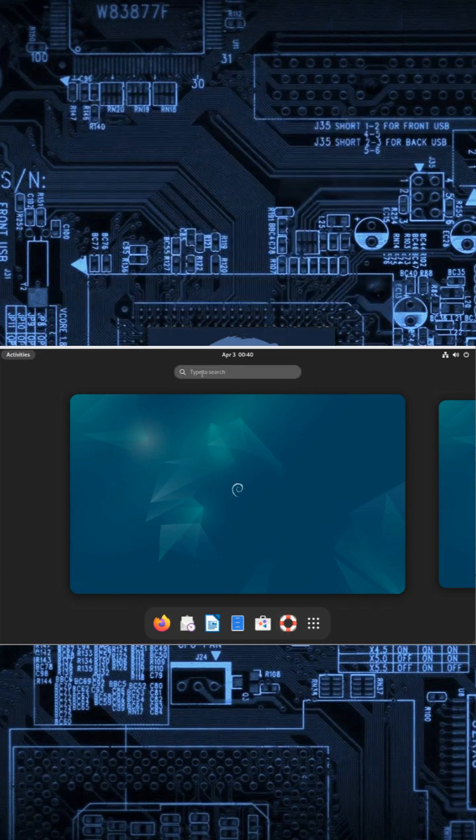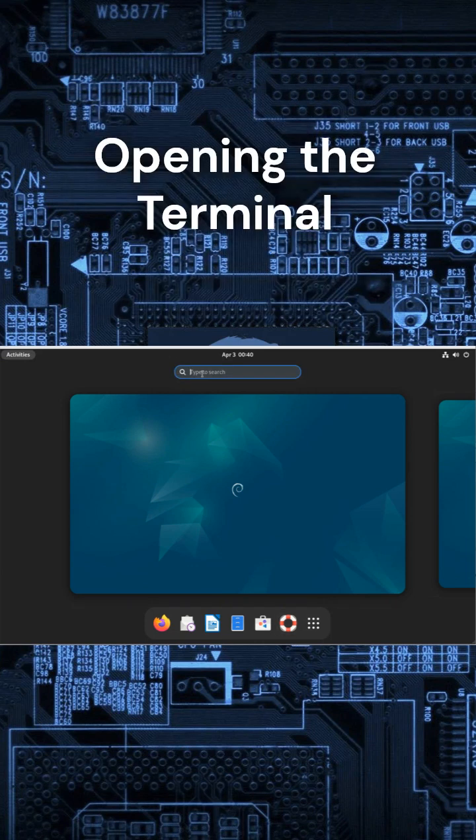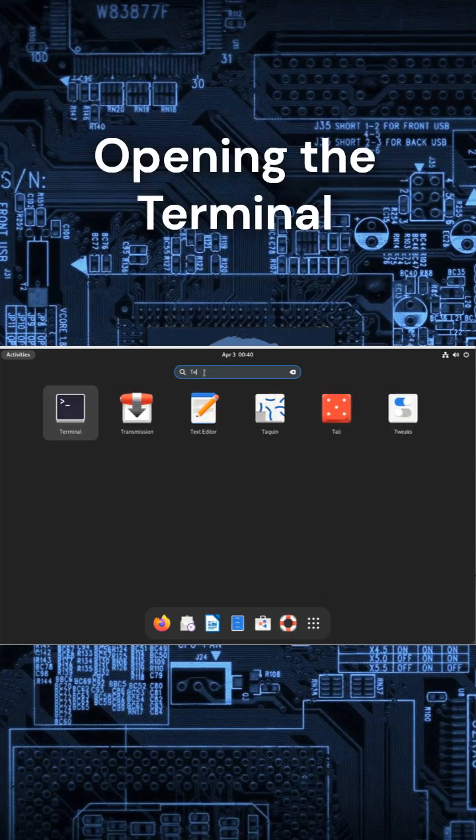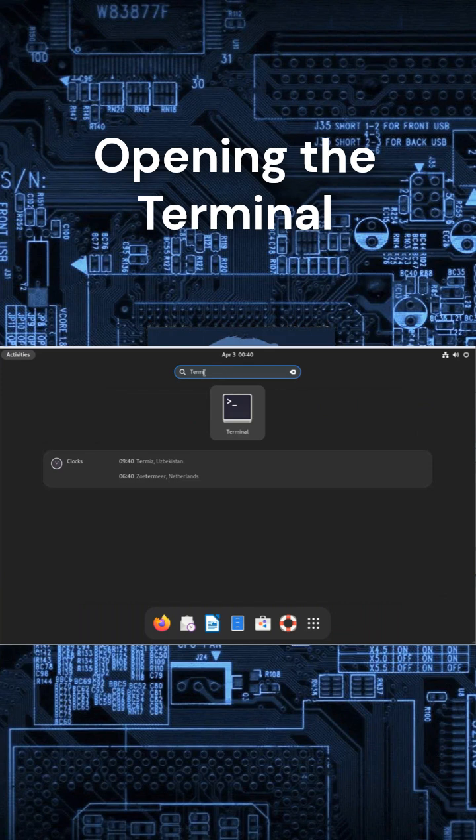First, let's open the terminal. Press Ctrl plus Alt plus T on Ubuntu or search for terminal in your menu. Once open, you'll see a screen waiting for your commands. Let's start.